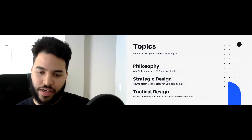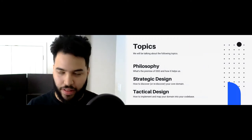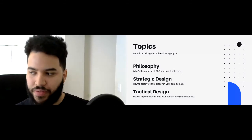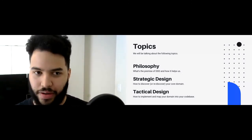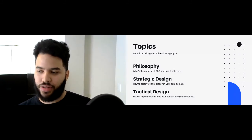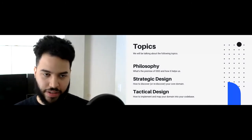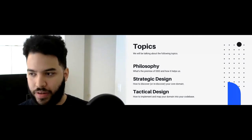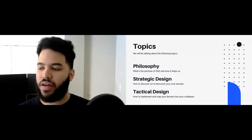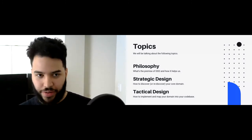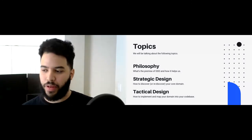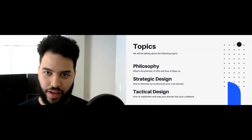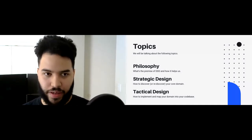This talk is divided into three topics, which mirrors how DDD literature is typically structured. First, the philosophy — what is the premise of DDD and how it helps us. Second, strategic design — how to discover or rediscover your core domain using a top-down approach, analyzing your process and establishing what's known as ubiquitous language. Third, tactical design — the more nitty-gritty part that tech people really like — how to implement and map your domain into your codebase. These three topics give you a roadmap of what to look for.